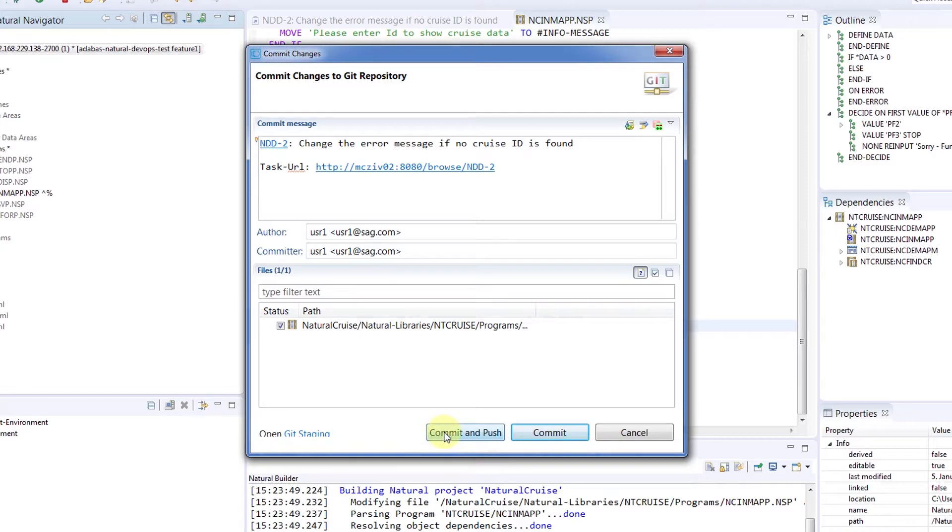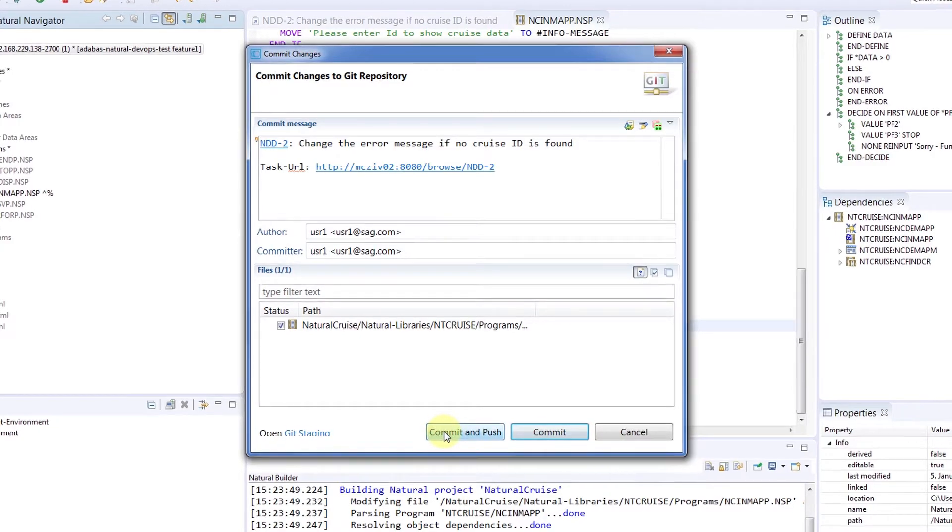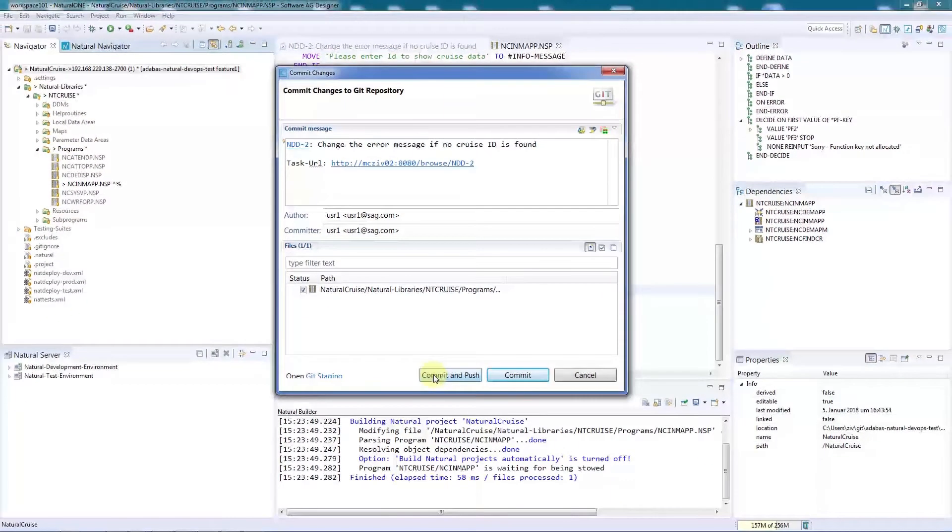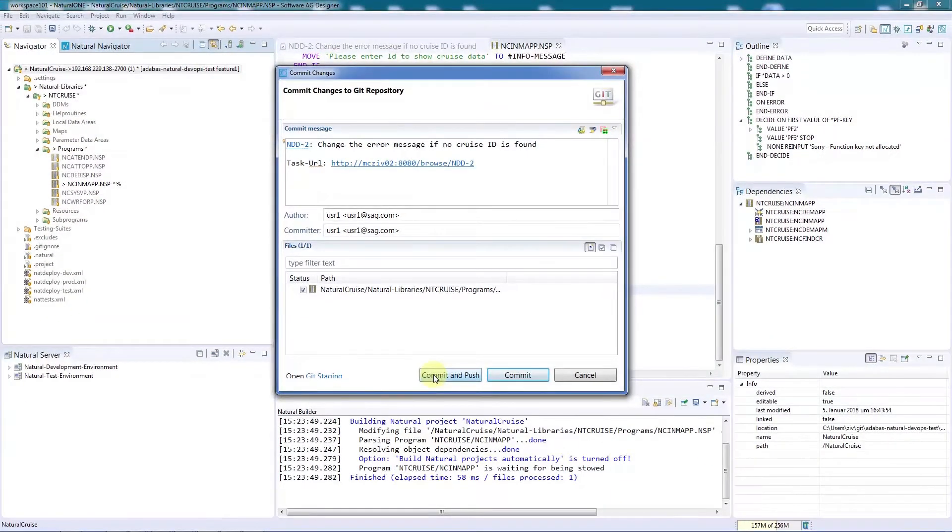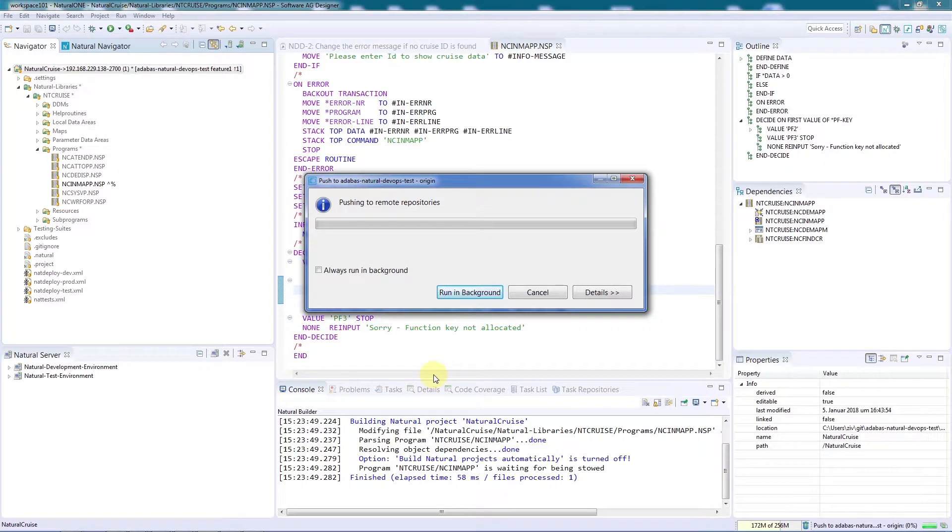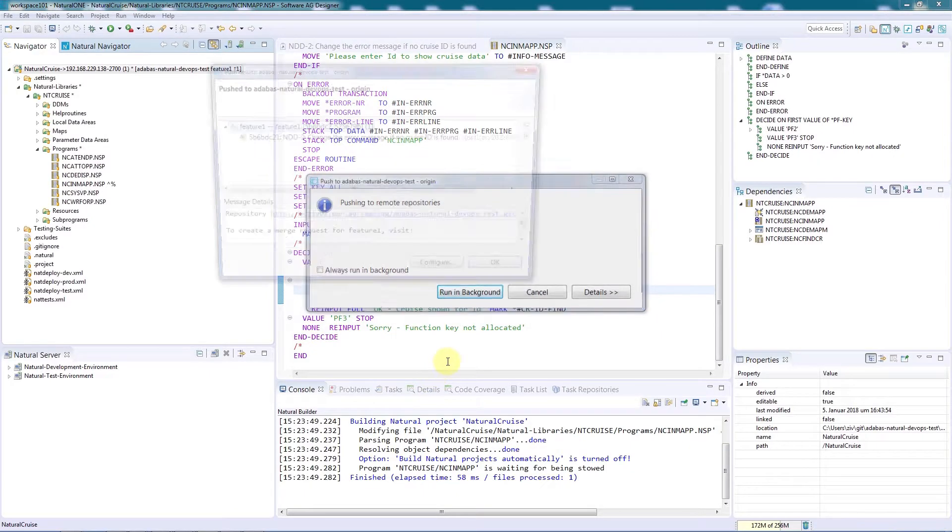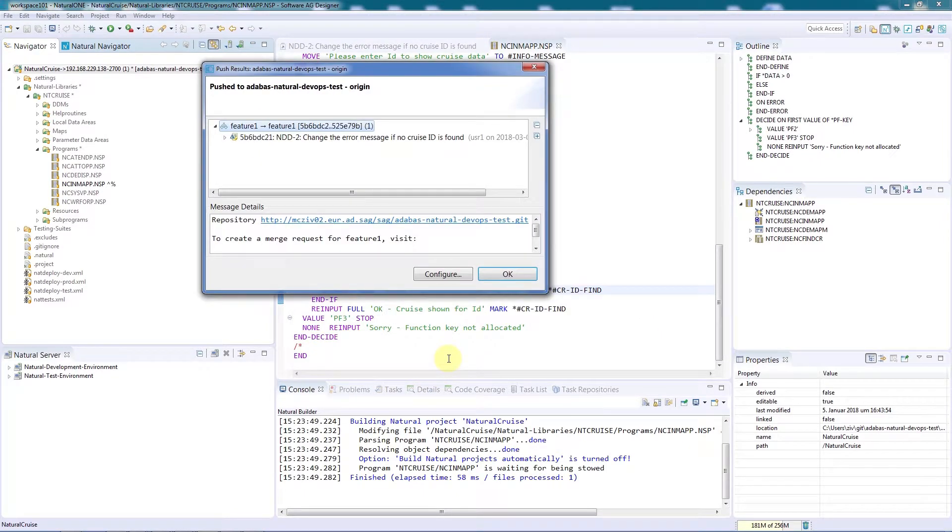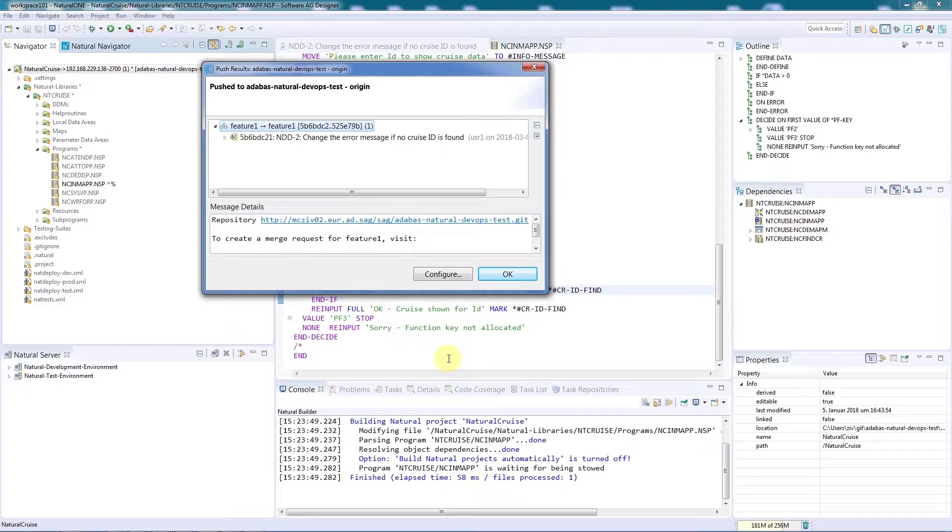If we're happy, we'll commit and push our change. Our change has been committed successfully, so let's switch back to the project management tool.